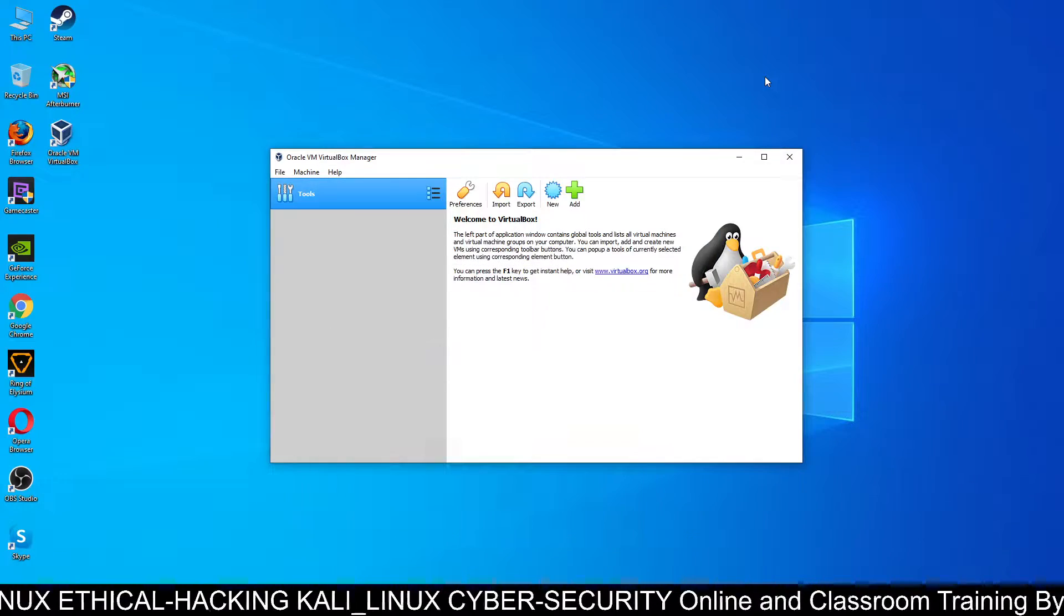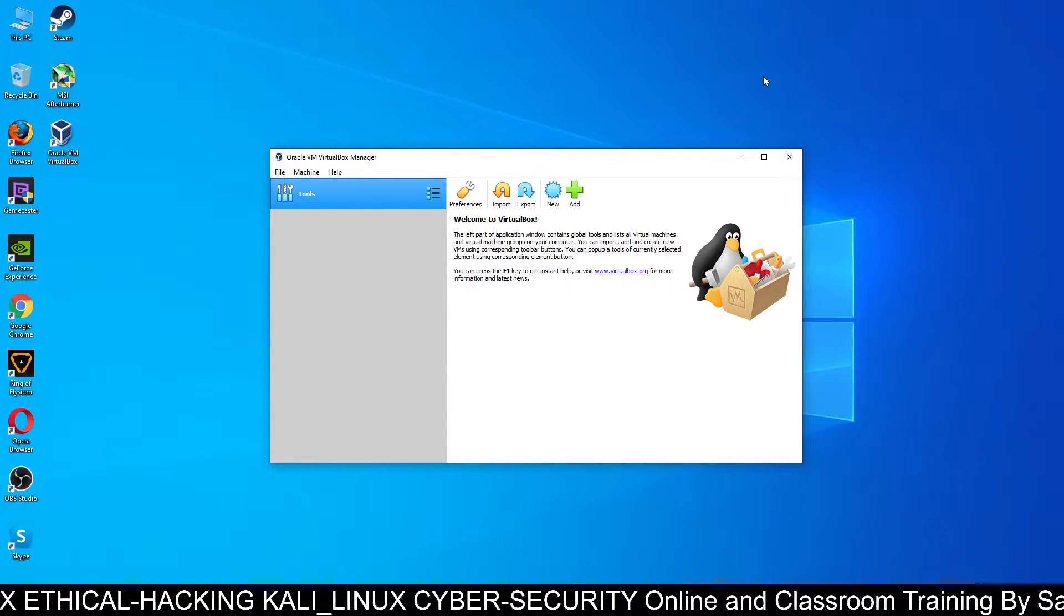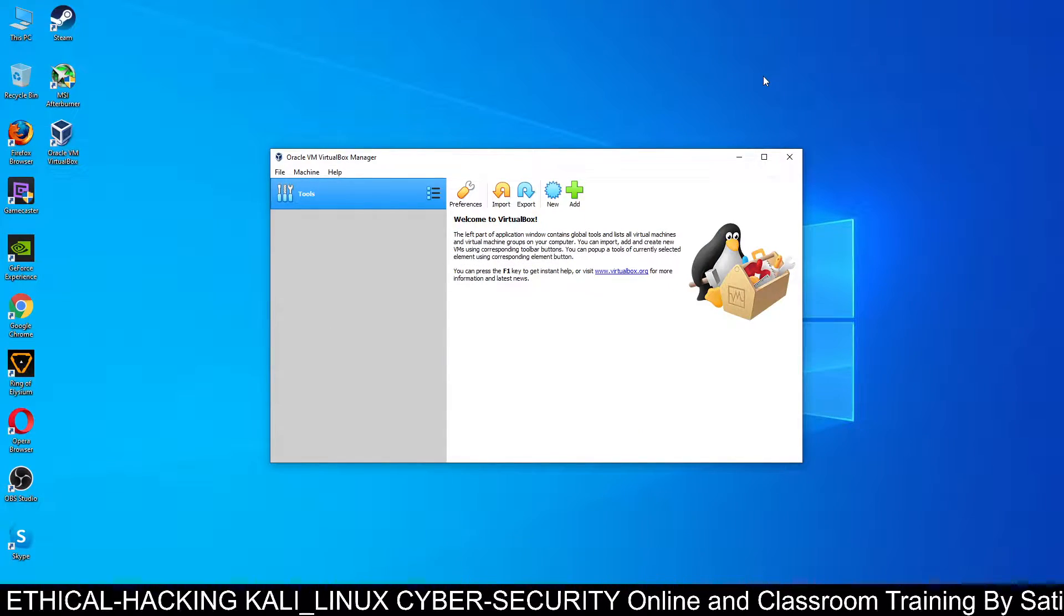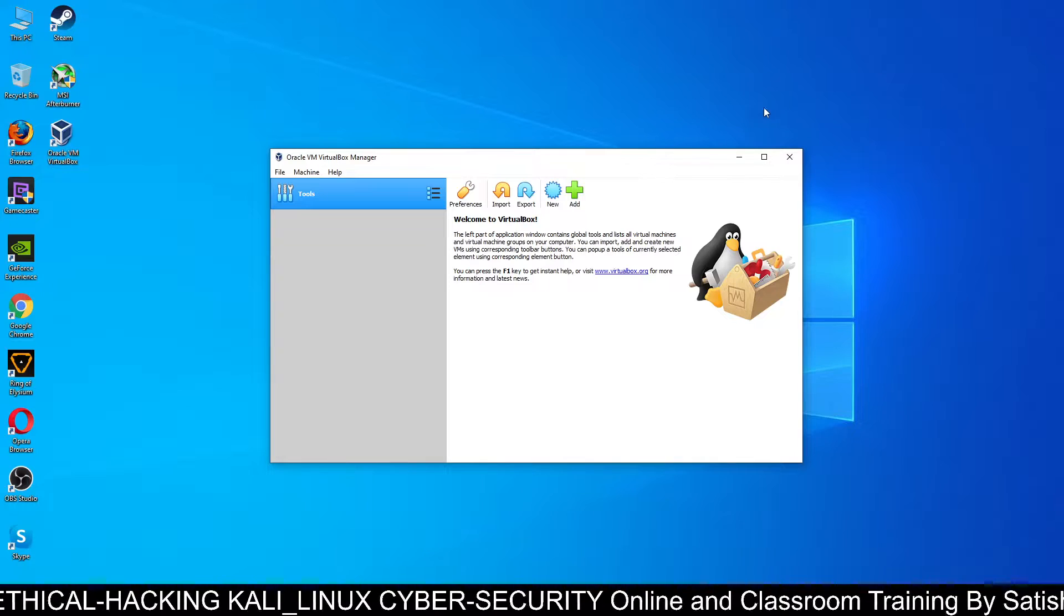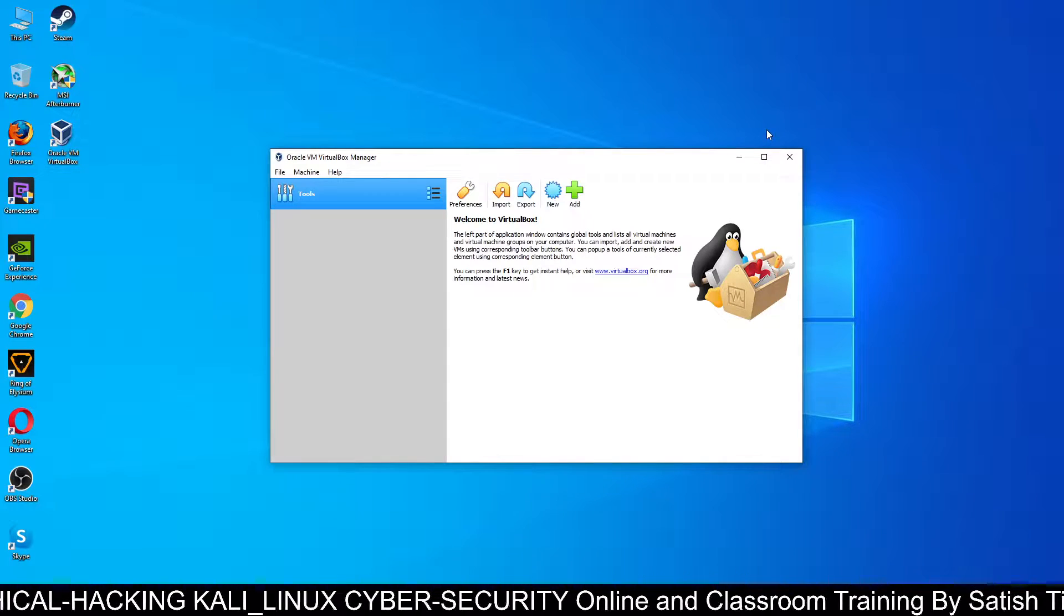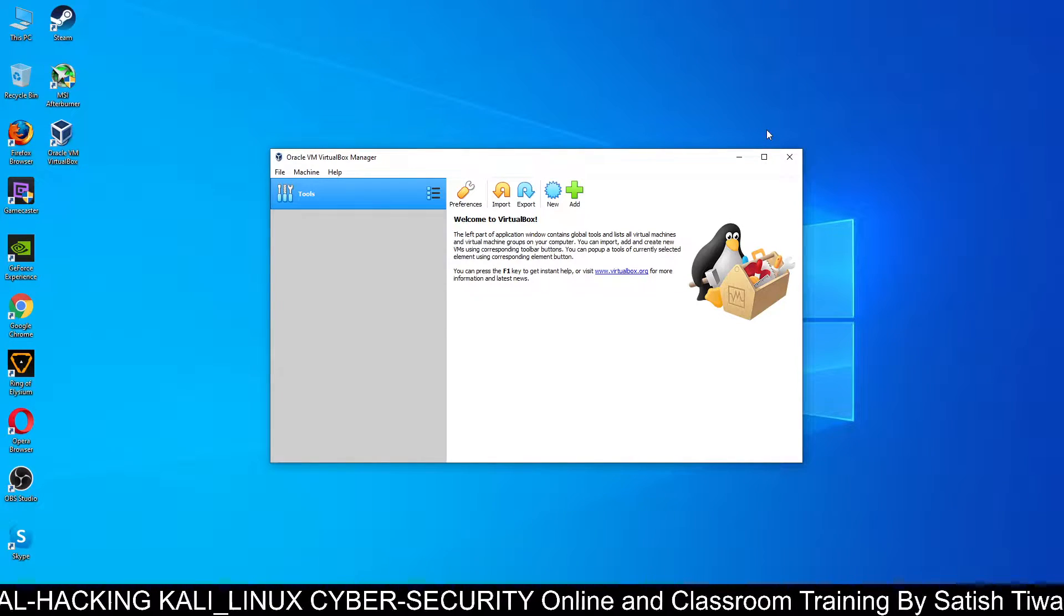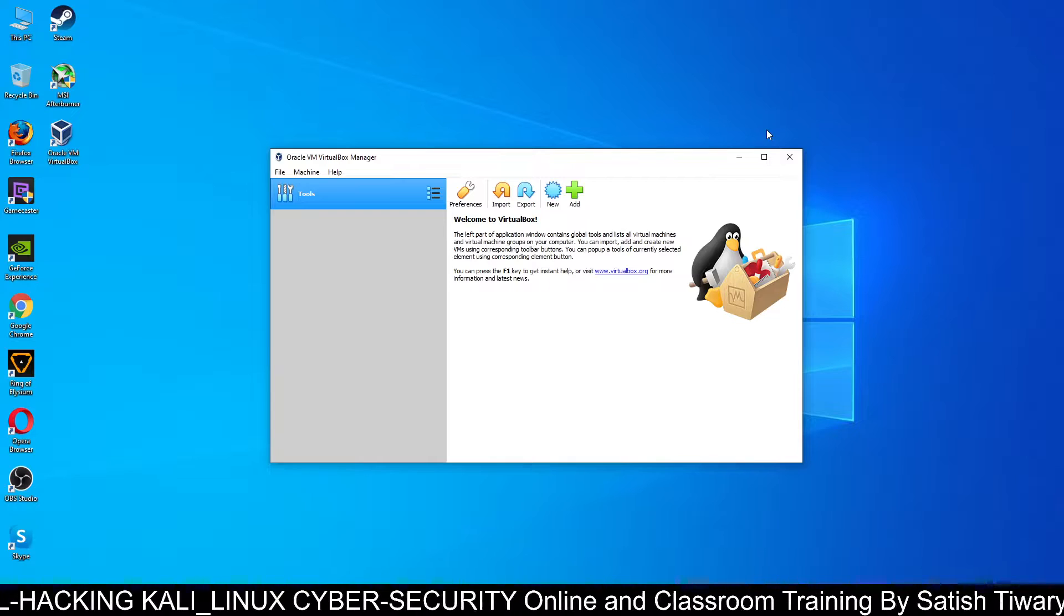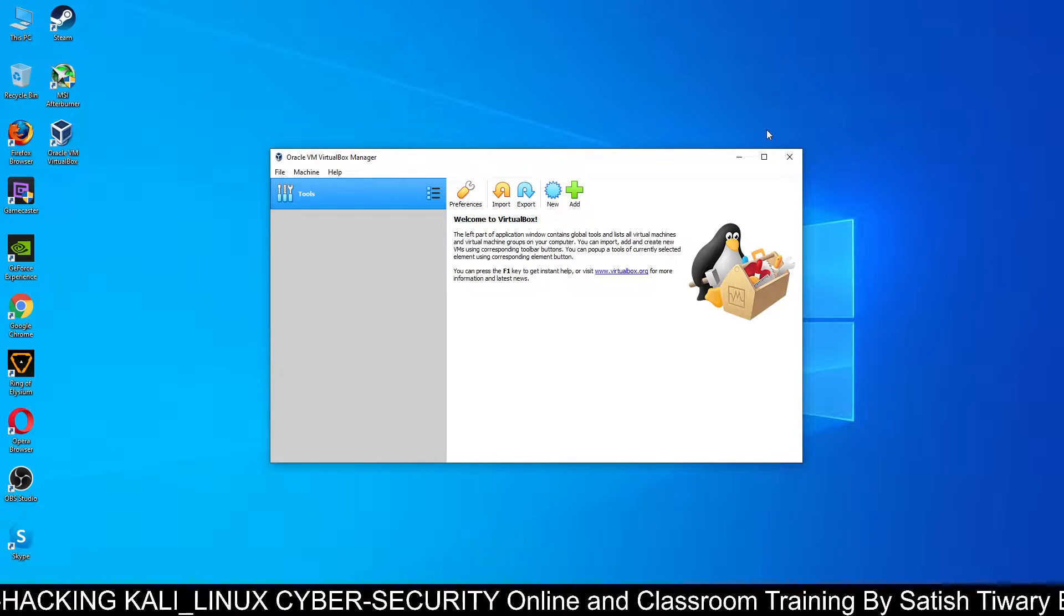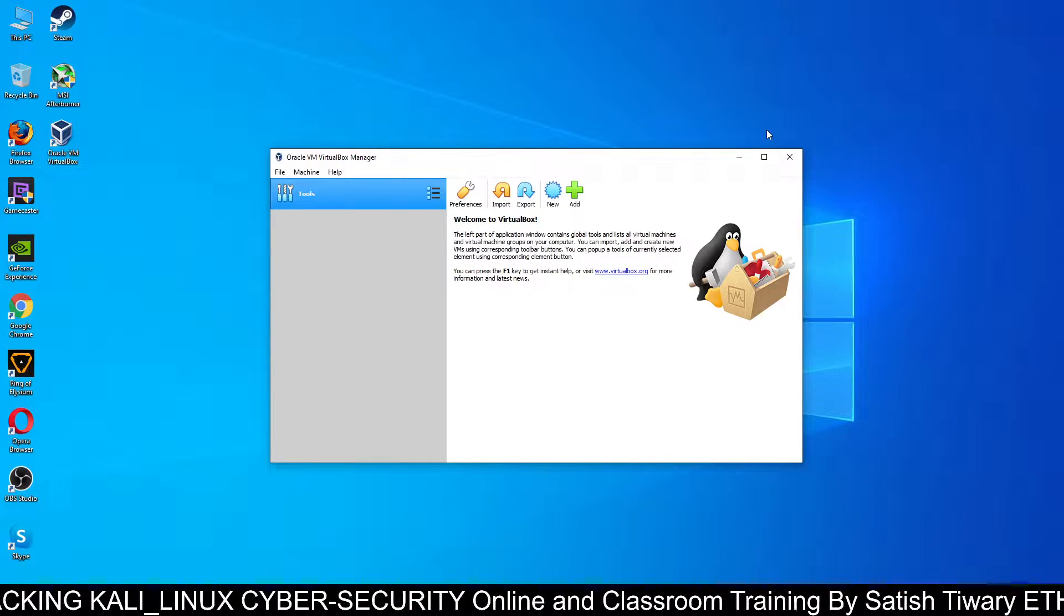Hello friends, this is Tiwari from Ethical Hacking Twitter Center, Jabu, and you guys are watching my YouTube channel, Slashu.in. Today in this tutorial, we're going to learn how to install the VirtualBox extension pack.